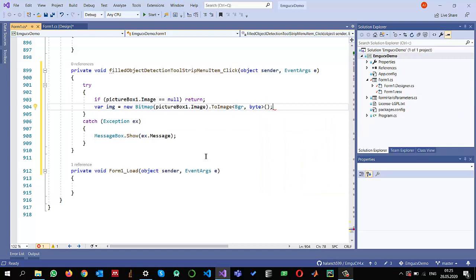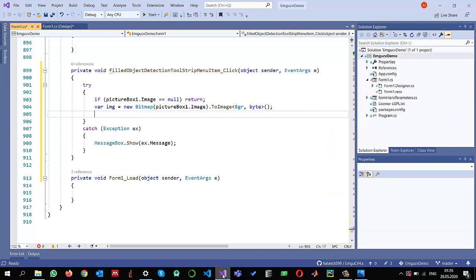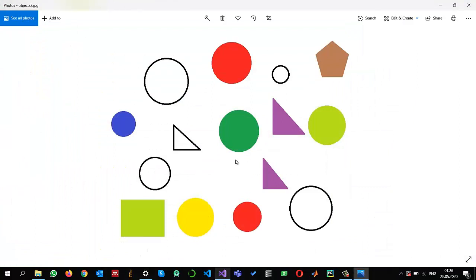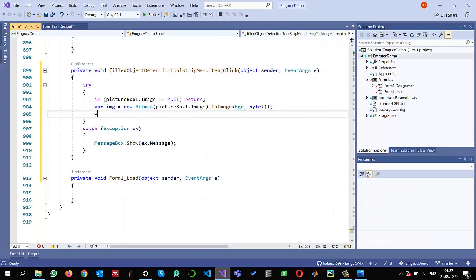Let me show you the image I am going to process. As you can see, these are the empty objects and I want to remove them and keep the filled objects with some color. My objective is to remove the white background, so I will be applying an inverse threshold.